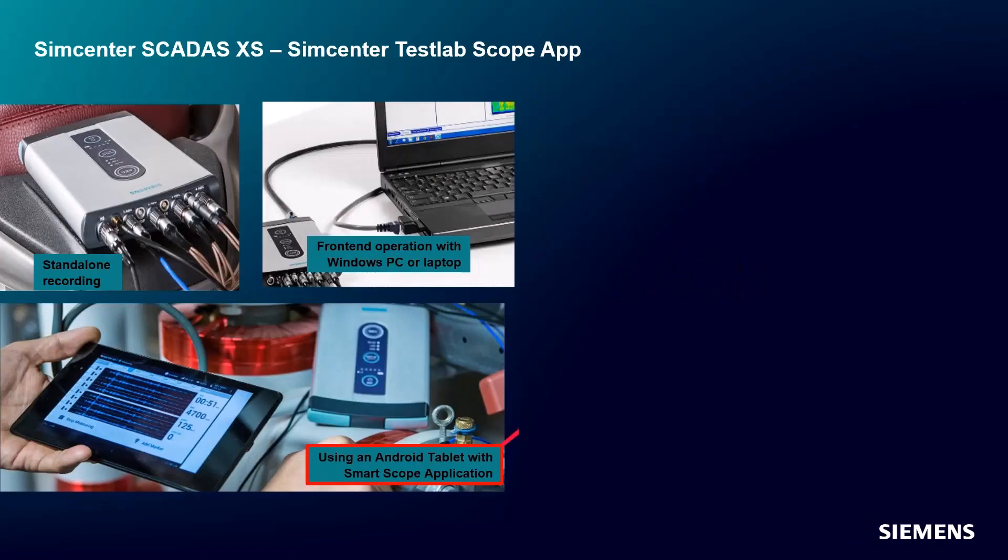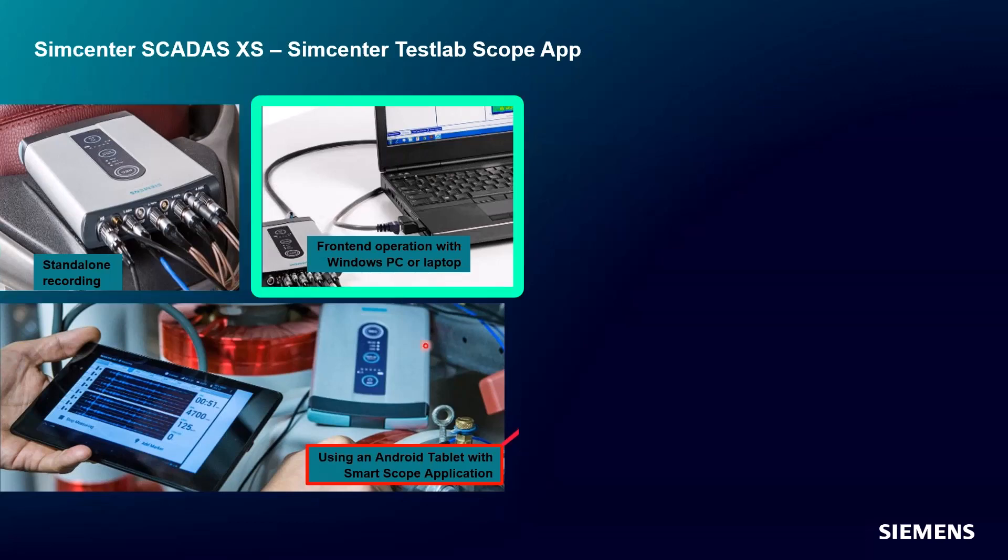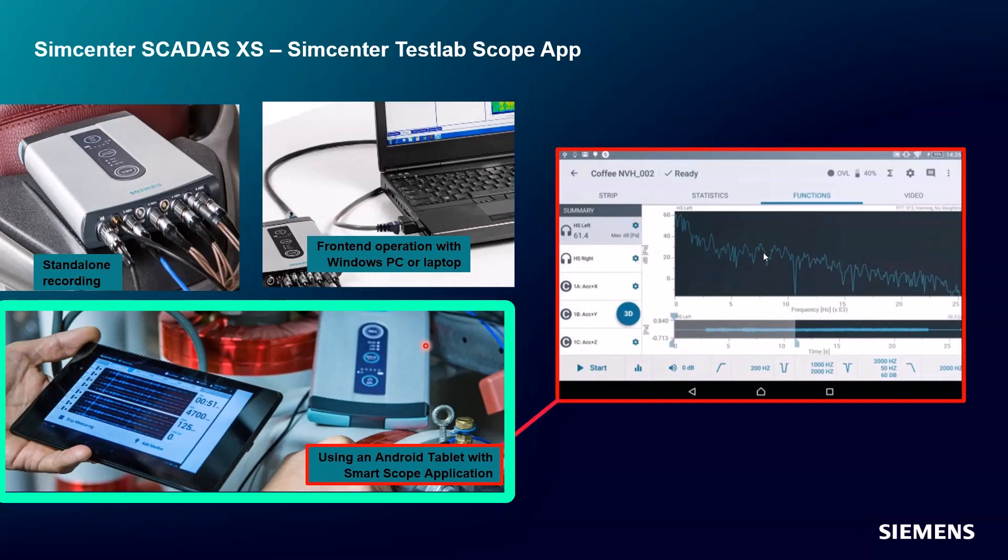The SCADAS XS can be used in these three different modes to collect data. You can use it as a standalone operating system. I can also use the XS like any other front end where I plug it in using an Ethernet cable to a PC and use Simcenter Test Lab to collect data and process it online. And then the third way is with the Android tablet.